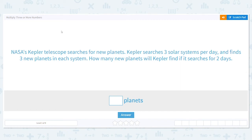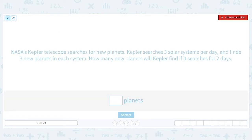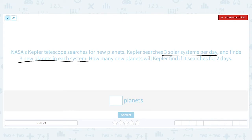Let's practice multiplying three or more numbers. NASA's Kepler telescope searches for new planets. Kepler searches three solar systems per day and finds three new planets in each system. How many planets will Kepler find if it searches for two days?